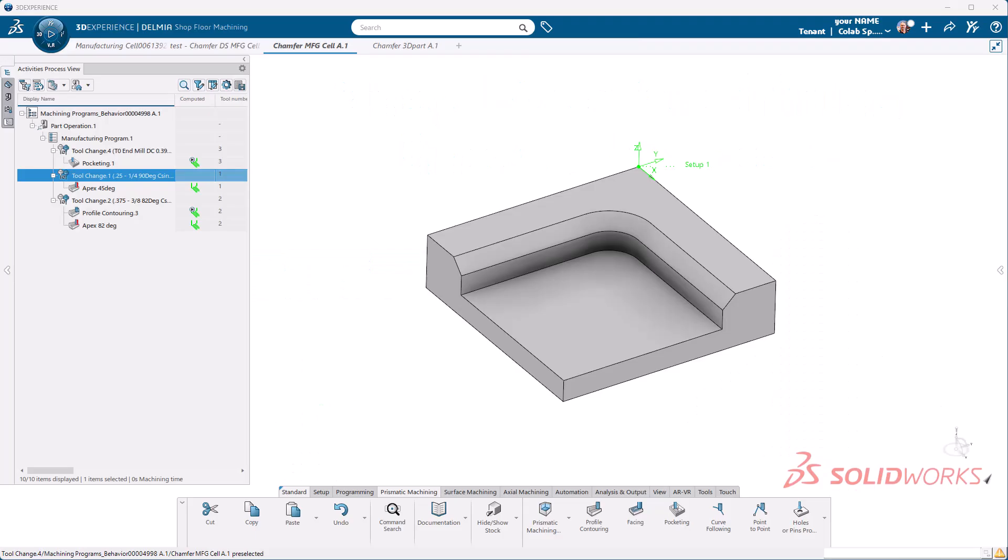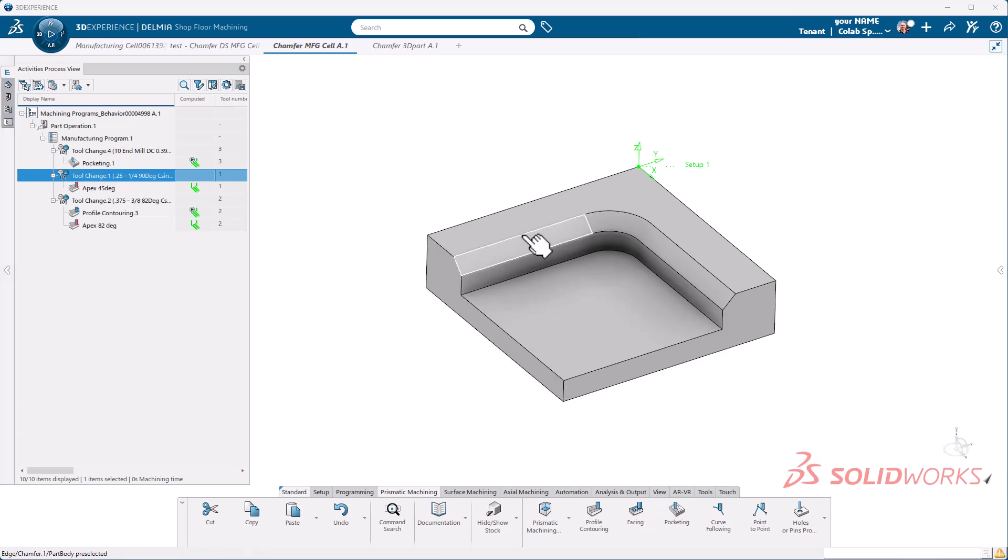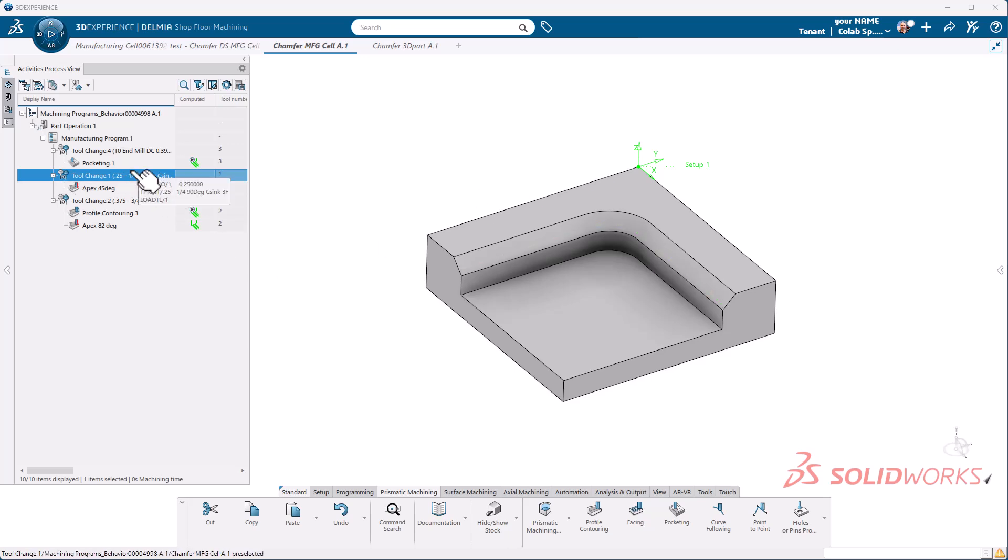In this video I will show how to cut a slope using a tapered end mill or a countersink tool. In this particular video we will use a countersink tool definition. We are going to cut this slope here using that countersink tool.